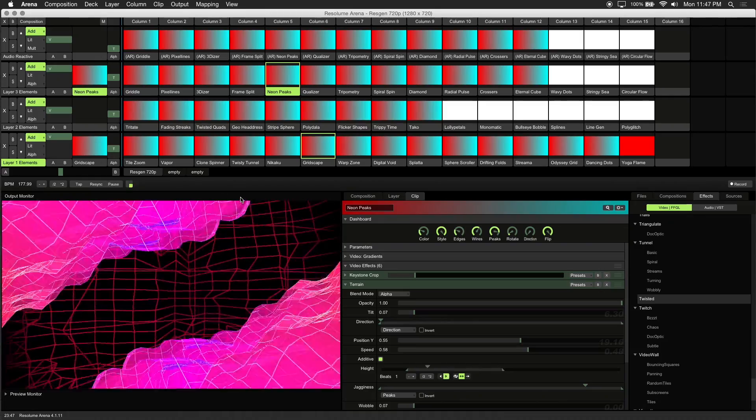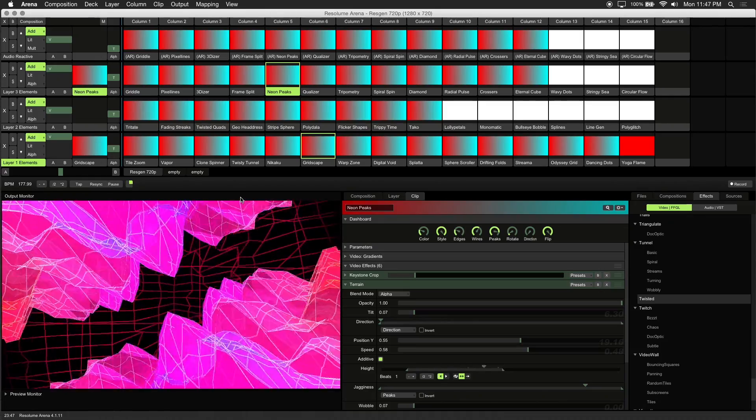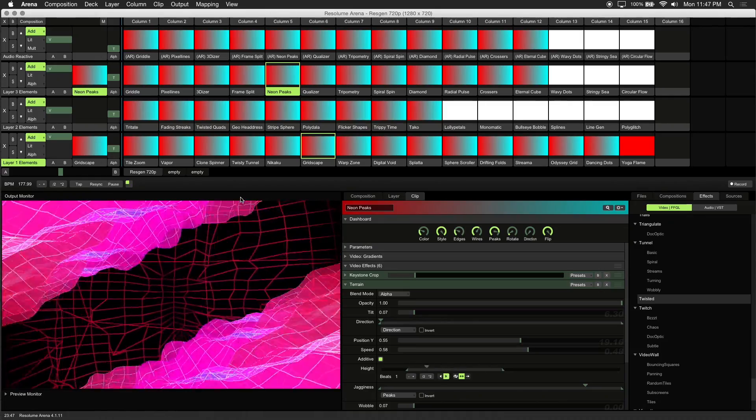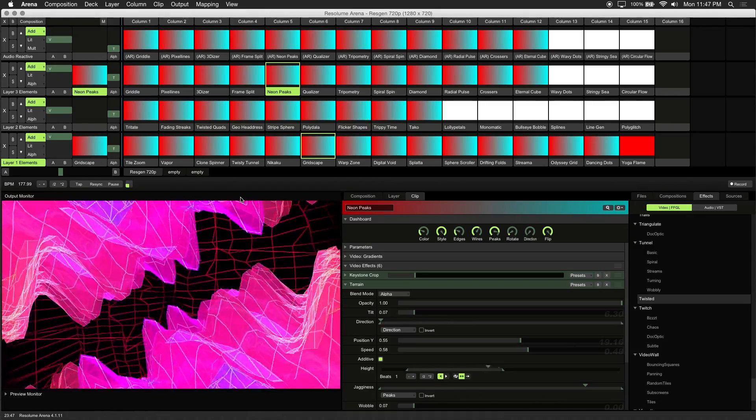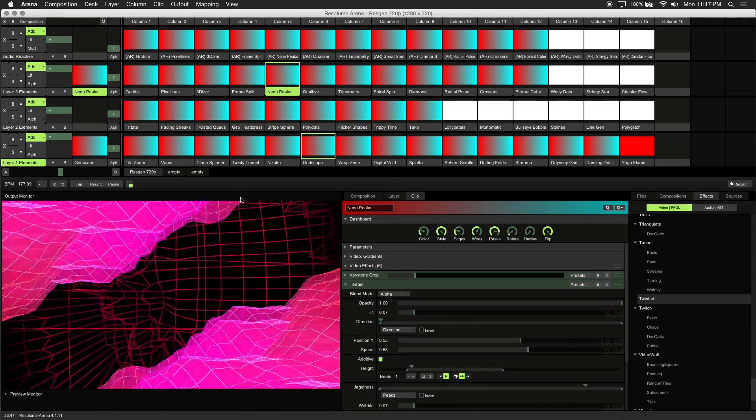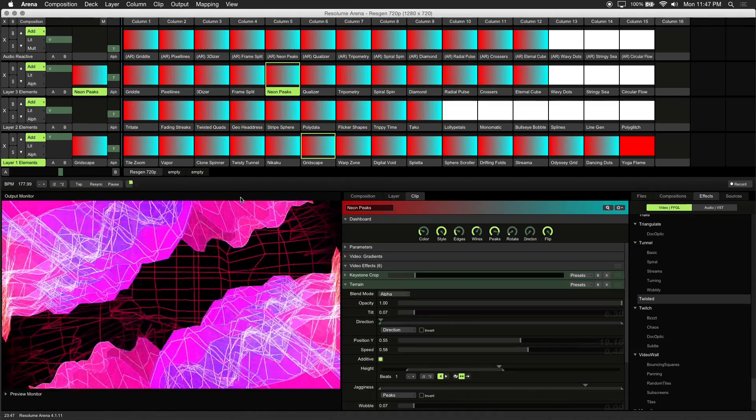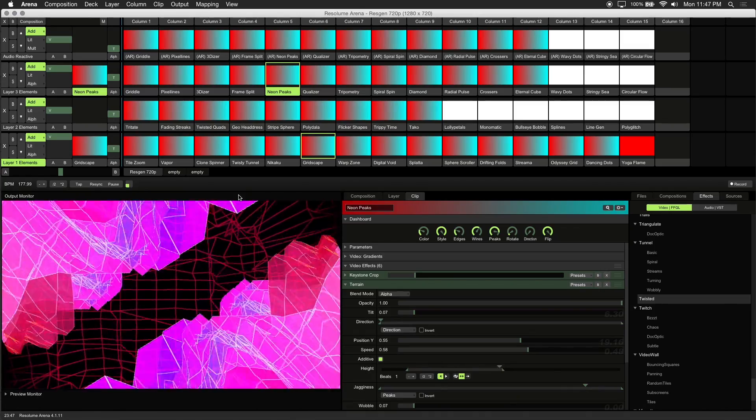The great thing about generative visuals is you can animate any parameter to BPM. It's a simple way to make your visuals move to the music.